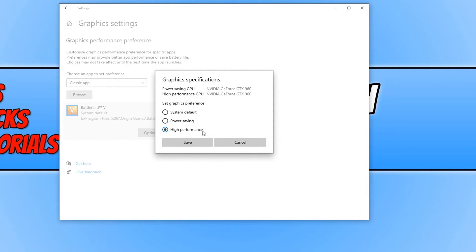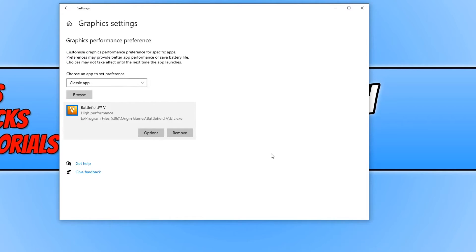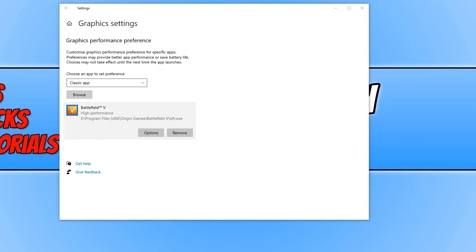You can also select high performance and press save and that will now make sure Battlefield does launch in high performance power mode when I launch Battlefield.